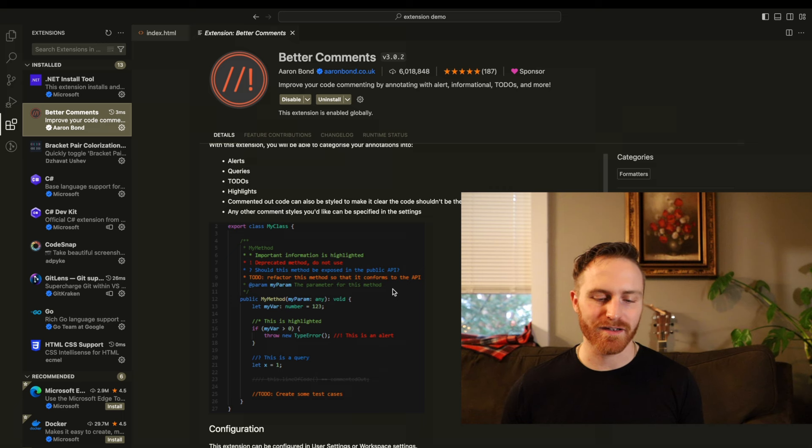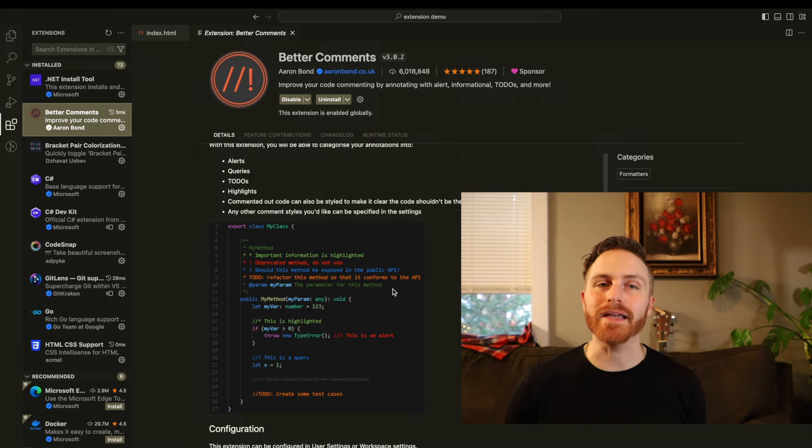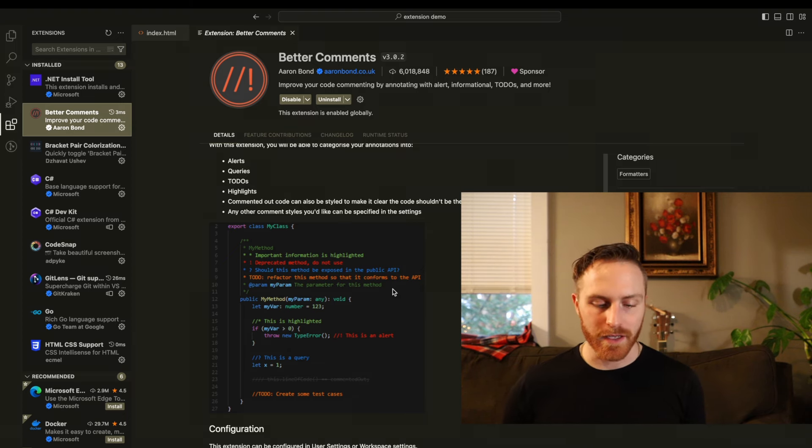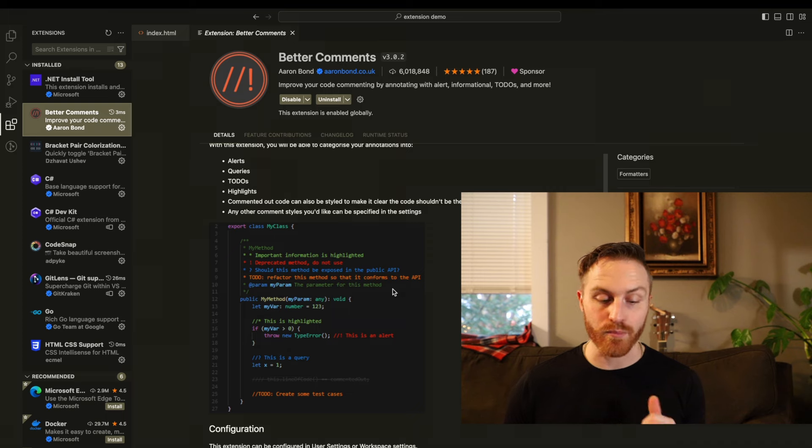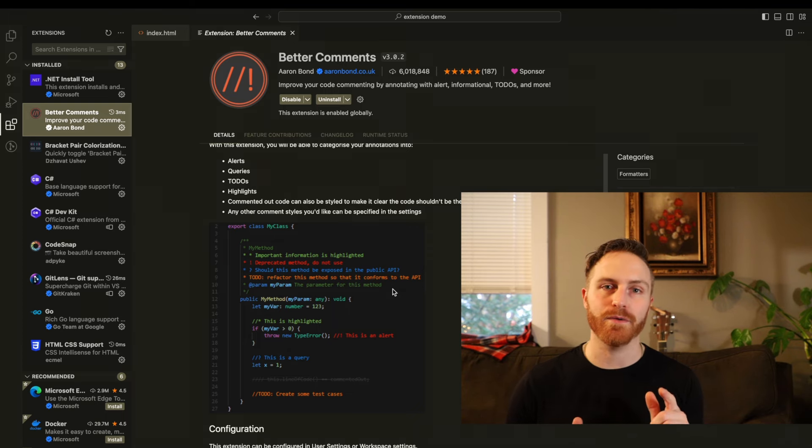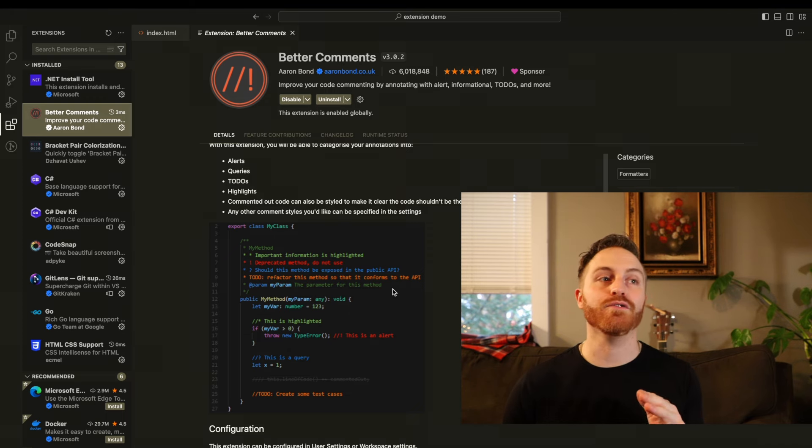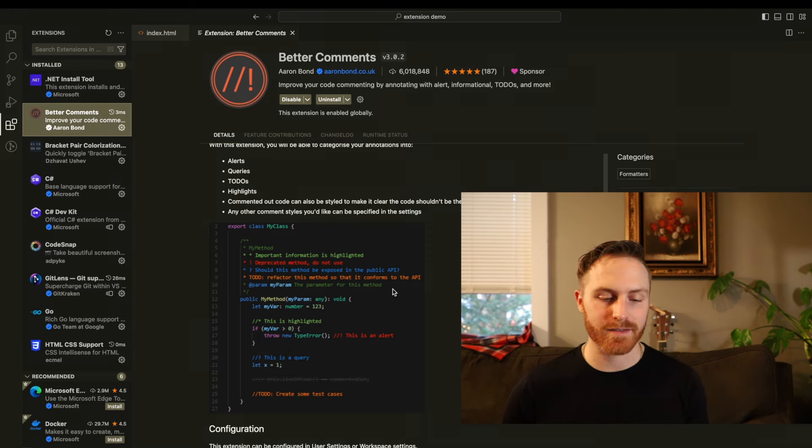Okay. And the last extension, but not least is going to be the Better Comments extension. So let's take a look at this. And essentially what this extension does is it takes boring comments and it kind of spices them up a little bit, makes them a little bit easier to read, easier to find, easier to communicate the intent of the comment. So you have very important information with an asterisk. You have urgent information with an exclamation point. You can ask questions, you can do to-do lists.